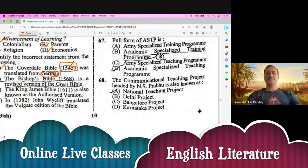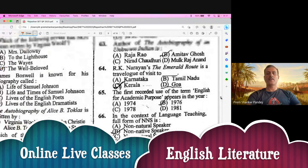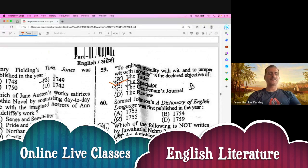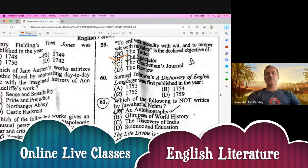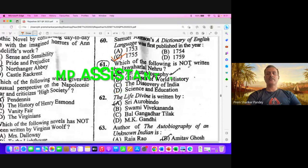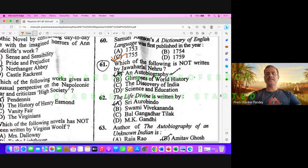Question number 59. The purpose of the journal — to live in morality with the weak and to temper with morality is declared the objective of this dictator. B is the right option here. Samuel Johnson's A Dictionary of the English Language was first published in the year 1755. This question was also asked in the UGC NET exam 2023 afternoon shift. Question number 61. Which of the following is not written by Jawaharlal Nehru? It is Science and Education — not written by Nehru, it is written by Johann Friedrich Herbart. So D is the right option.